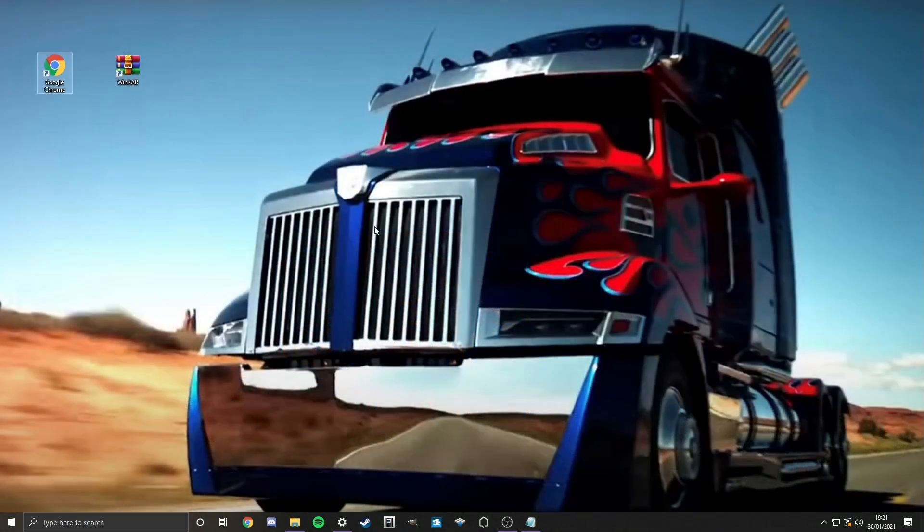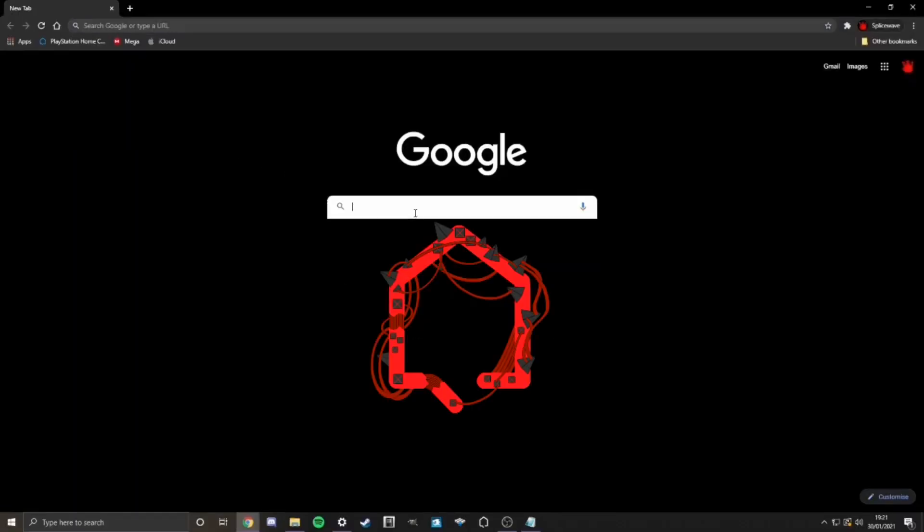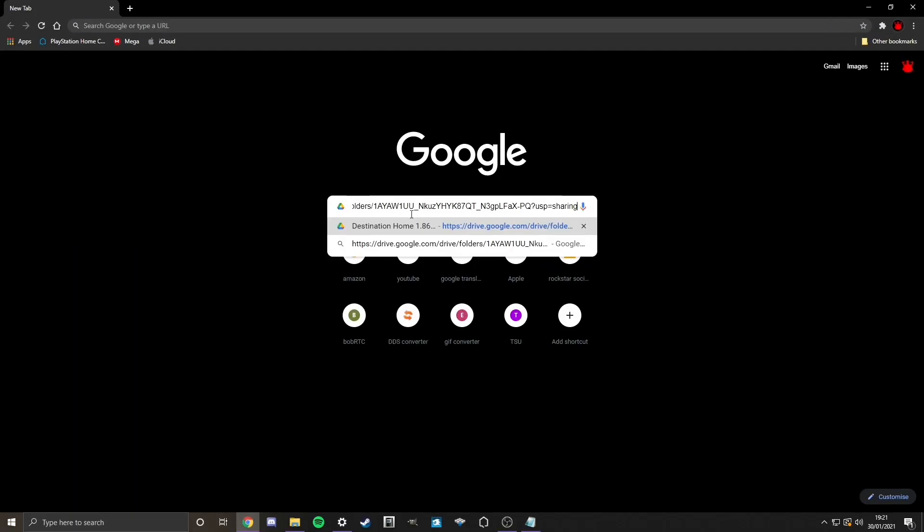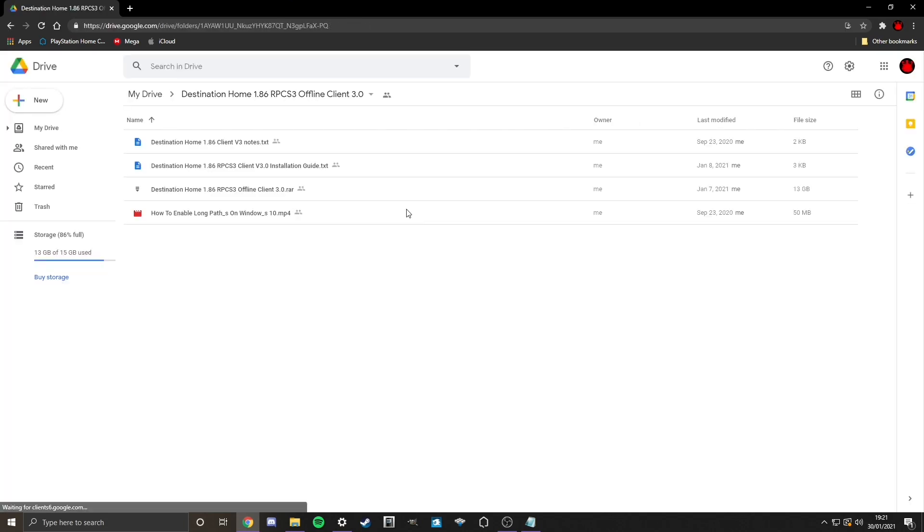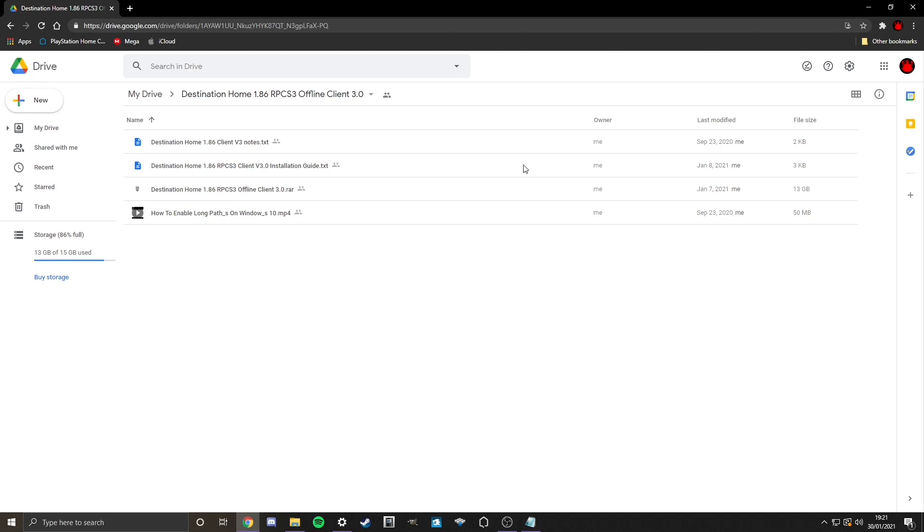Once you have WinRAR installed, then copy this Google Drive link into your browser. For this, I'm going to use Google Chrome. Just simply do that, and here we are on this Google Drive link. Now the only thing we're going to download here is this.